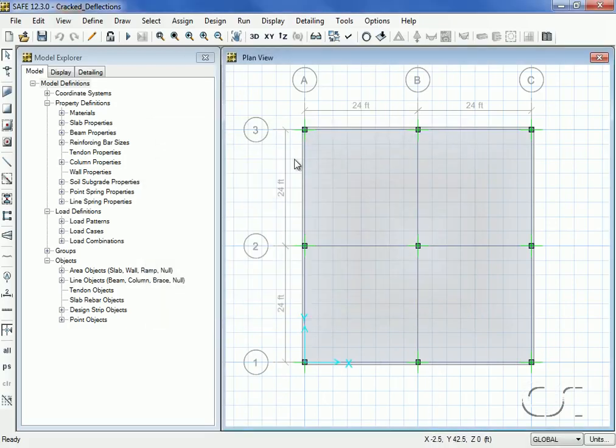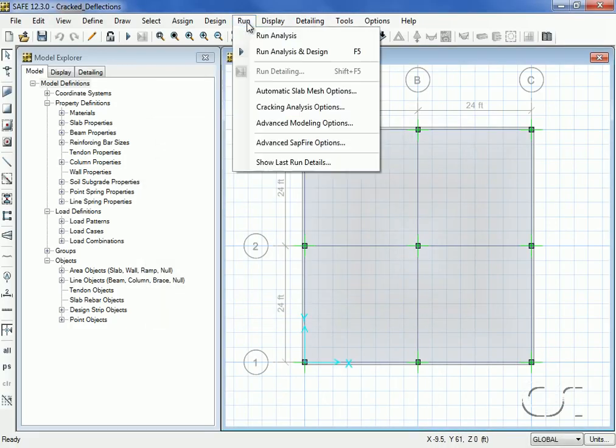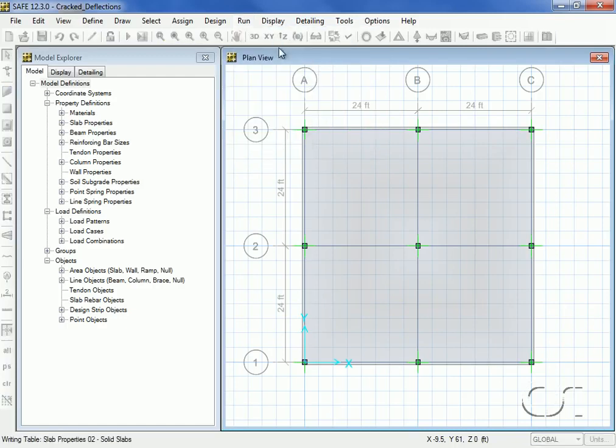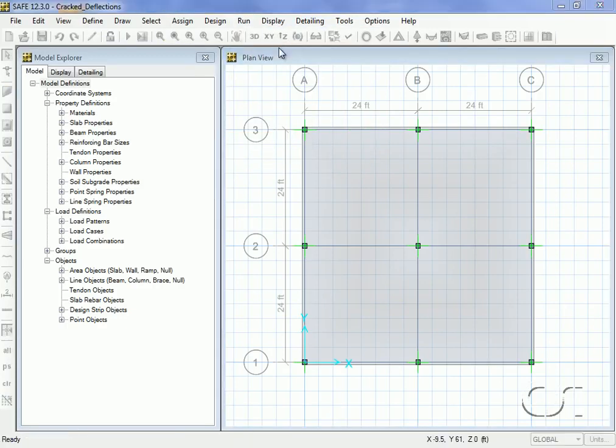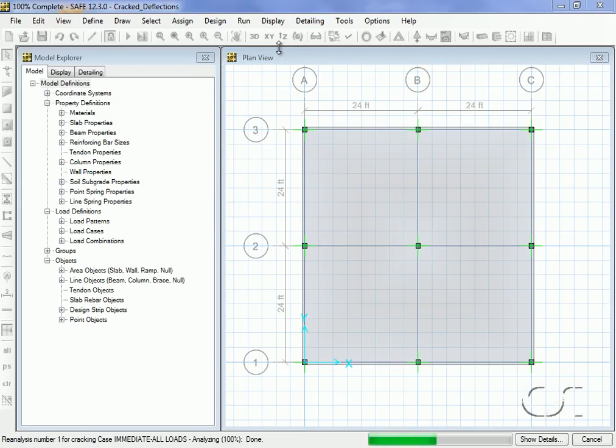We can now run the analysis for the long-term cracked section calculation. Again, this may take some time due to the iterations.